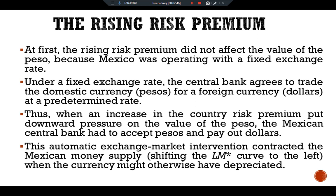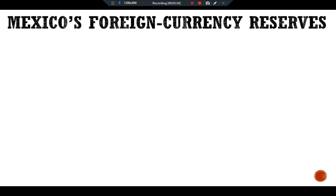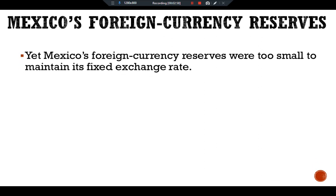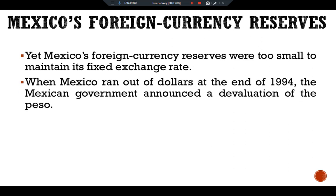When the currency might otherwise have depreciated, Mexico's foreign currency reserves were being depleted. Yet Mexico's foreign currency reserves were too small to maintain its fixed exchange rate.